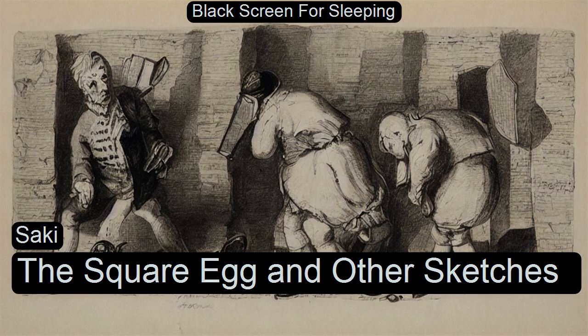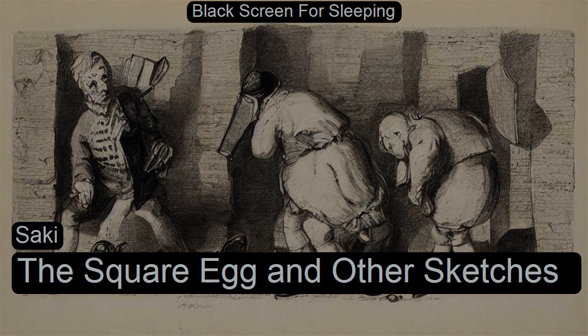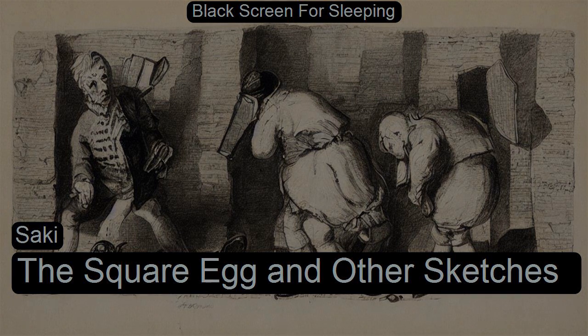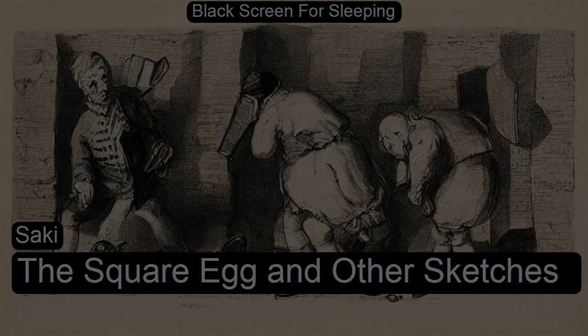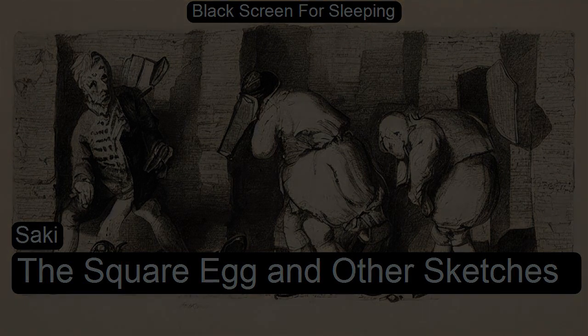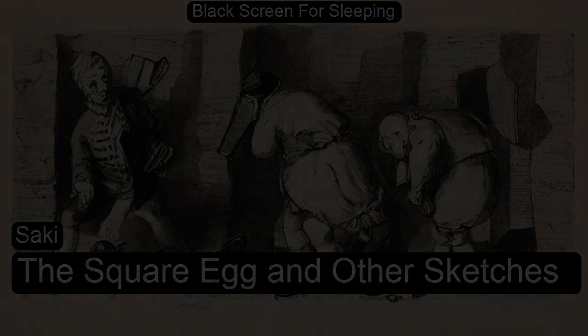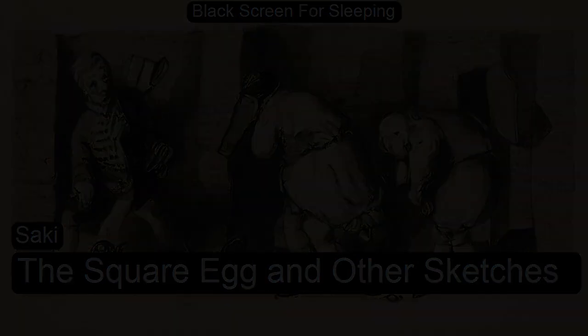Section one of The Square Egg and Other Sketches by Saki. This is a LibriVox recording. All LibriVox recordings are in the public domain. For more information or to volunteer, please visit librivox.org.